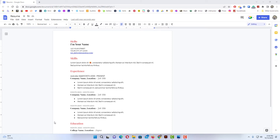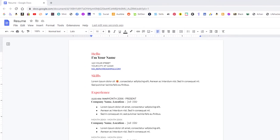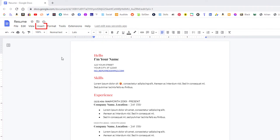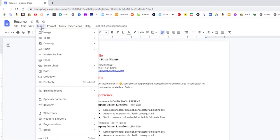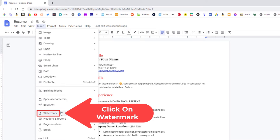To add a background image on your page, first thing you want to do is go up to the insert tab. You want to click on insert. Then you want to go down to where it says watermark and click on watermark.